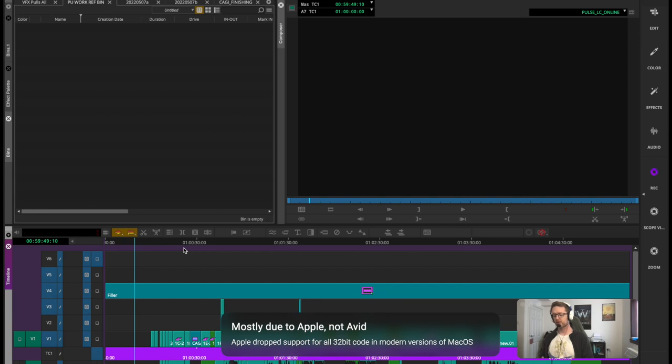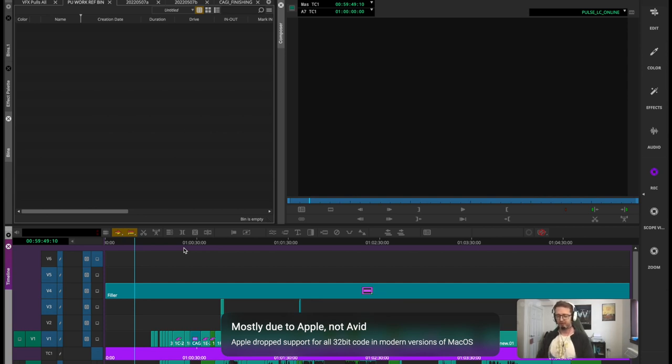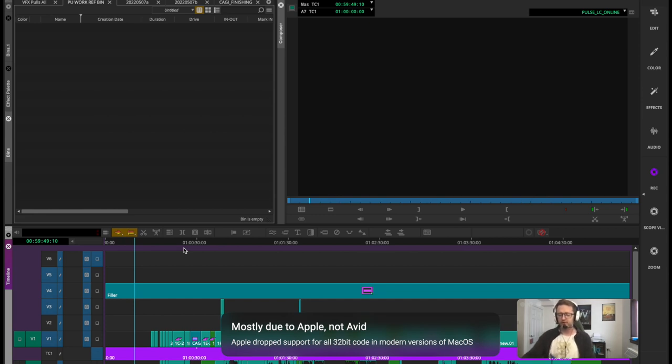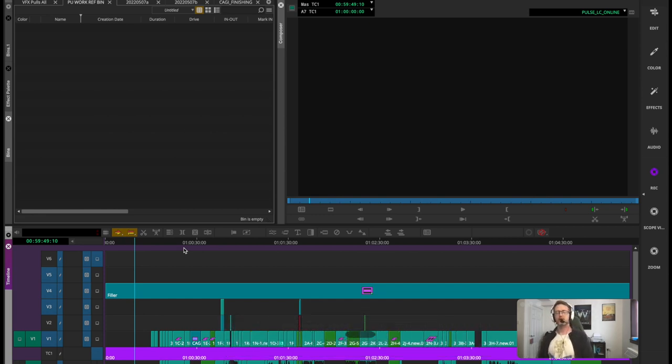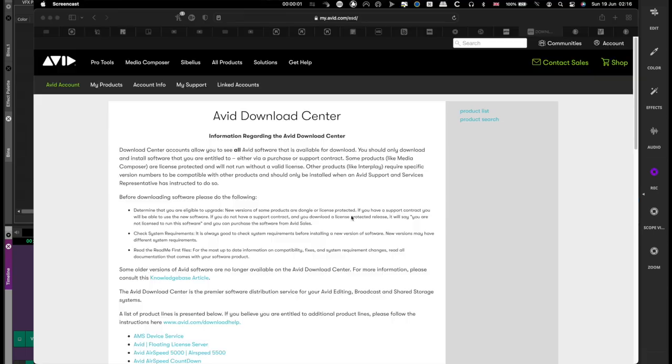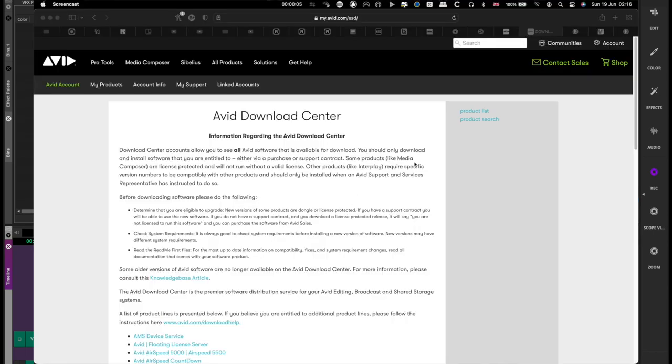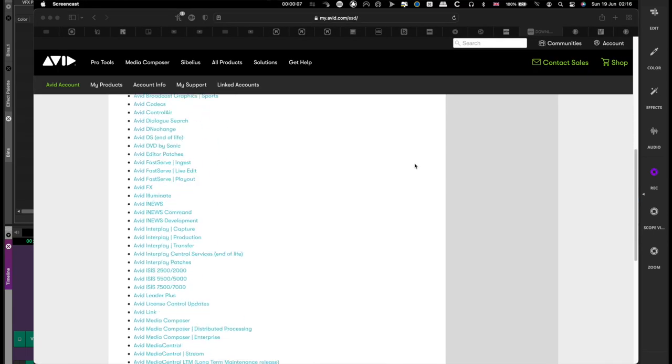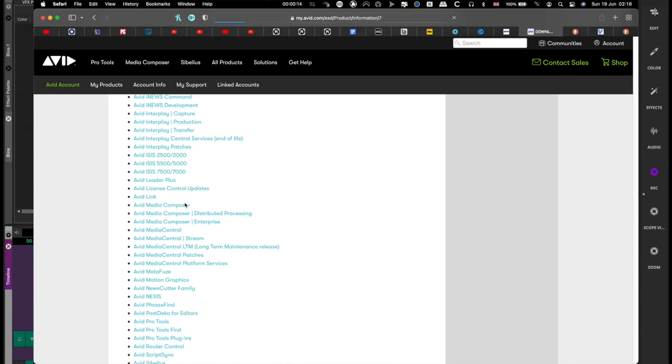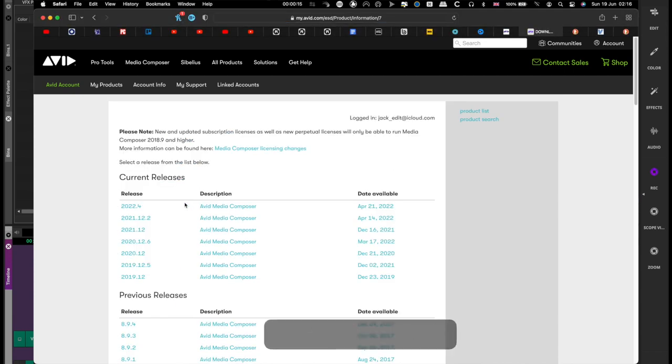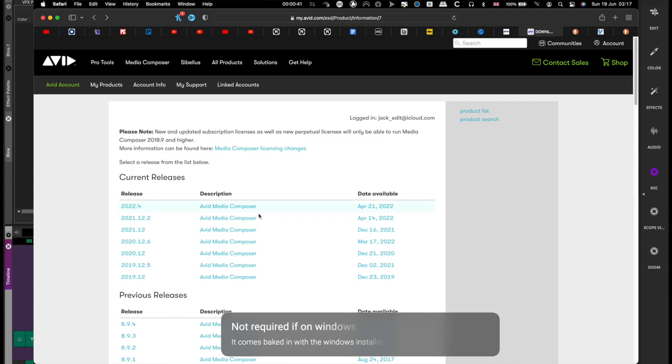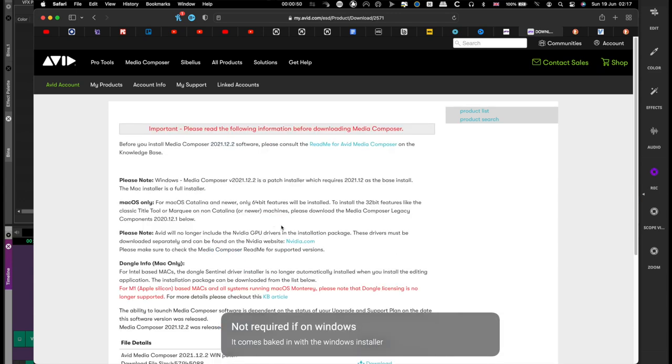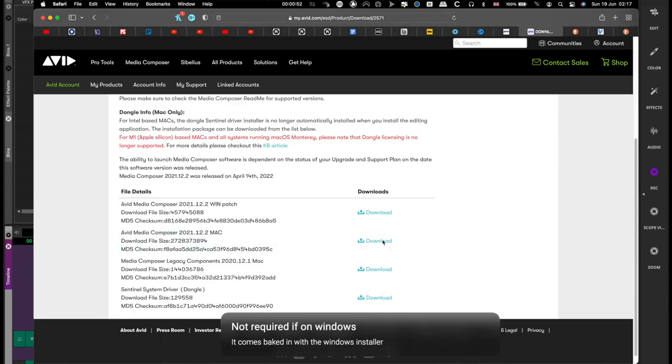If you are still on Mojave or have the option and availability to downgrade to it, then you can install Avid's legacy components which they've released, which is basically any old 32-bit code tools can be re-imported back into Media Composer as a separate installer. That's available on Avid's website from the download center and you'll be able to continue using title tool as you always have in 1080p projects.